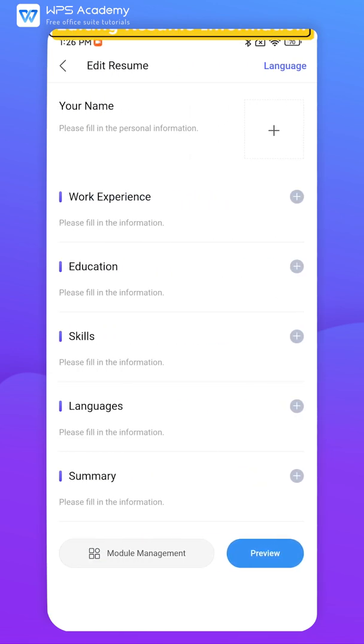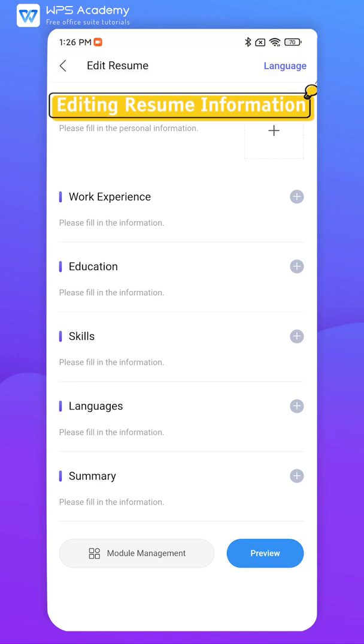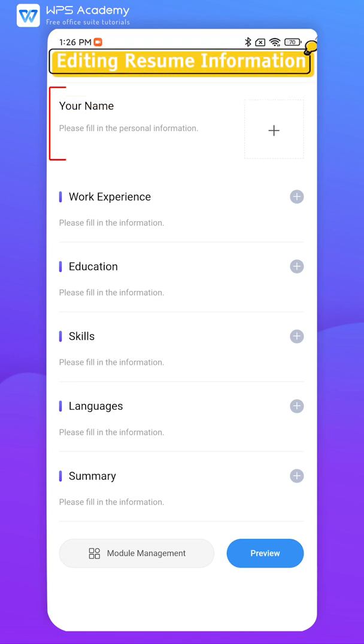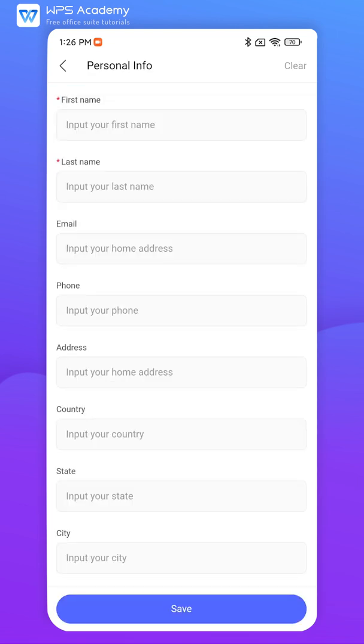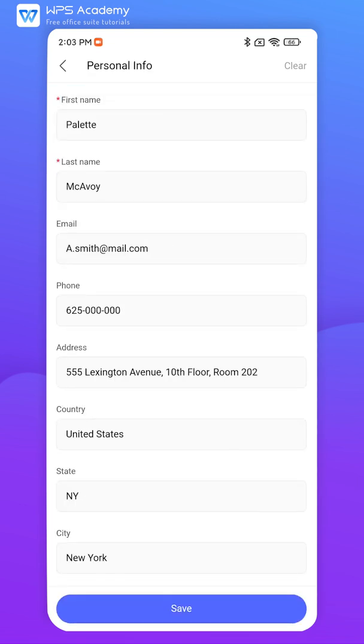Second, editing resume information. One, Personal Information. Click your name and input your personal information. Note that you should fill in as much information as possible to enable the company to know about you quickly.